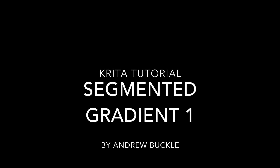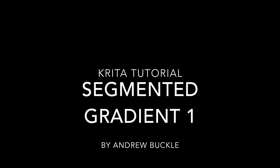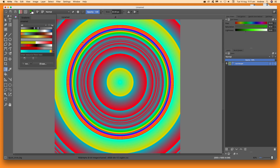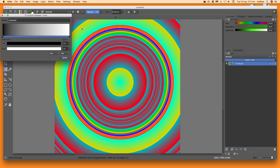How to use the duplicate feature in segmented gradient in Krita. First, go to the gradient tool and come up to the panel for gradients at the top, then go to Add and select Segmented Gradient. Once selected, you can see the default segmented gradient.